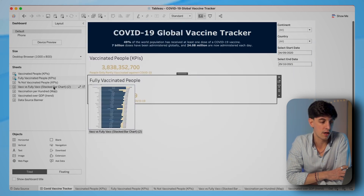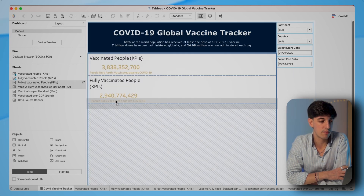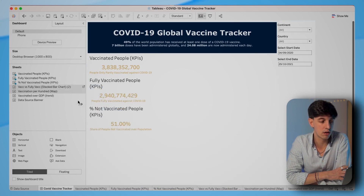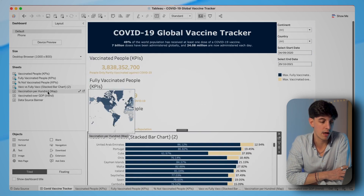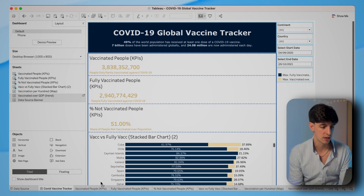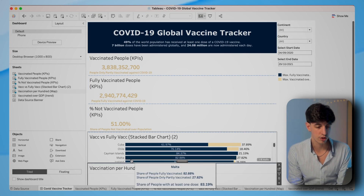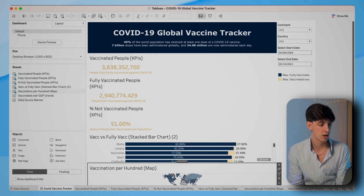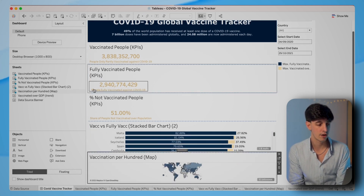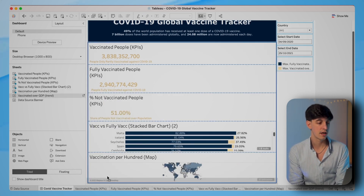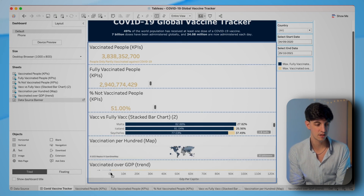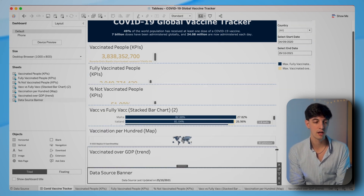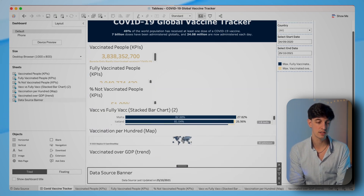What we can do now is drag each worksheet into the dashboard. The filters are added automatically as well. We're going to add them inside the vertical container one by one. As you can see, all the worksheets are now one on top of the other. Obviously we don't care about the disposition now — that's something we're going to fix at a later stage.